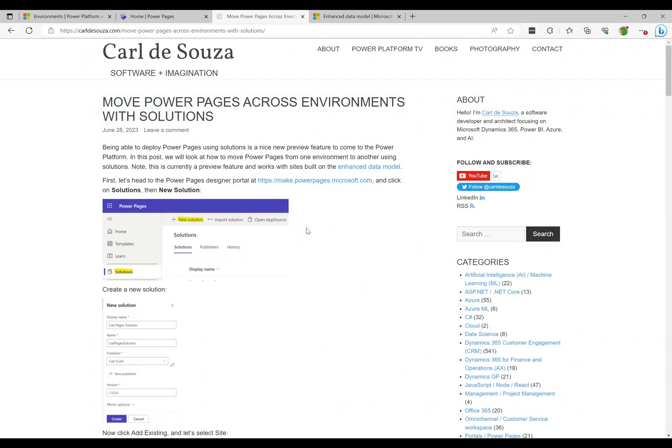Welcome to another episode of Power Platform TV. Today we're going to talk about the new enhanced data model in Power Pages and how we can use it to move solutions off Power Pages sites between environments. This is still a preview feature, not general availability yet, but we're going to turn on the enhanced data model and then go through an example of actually deploying a site to a different environment.